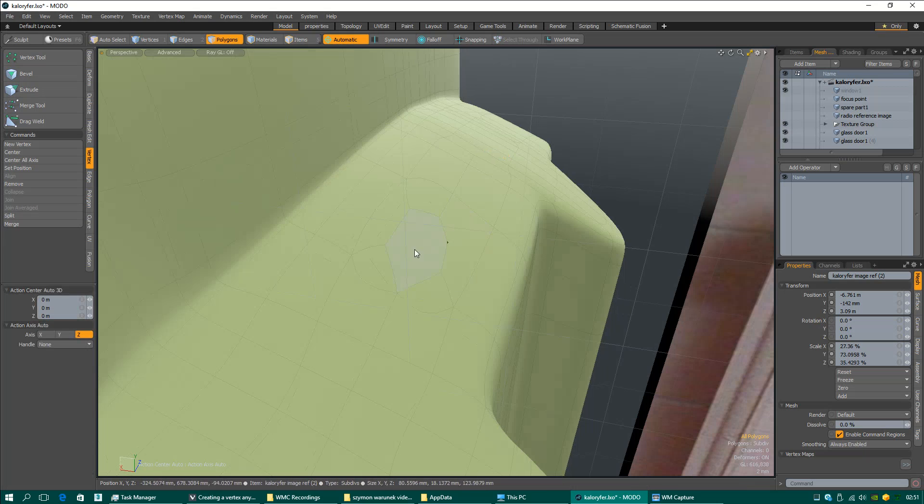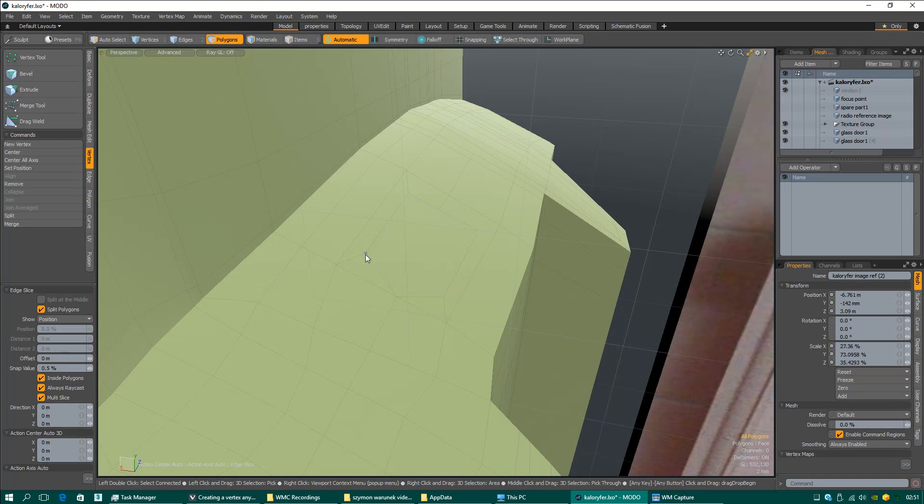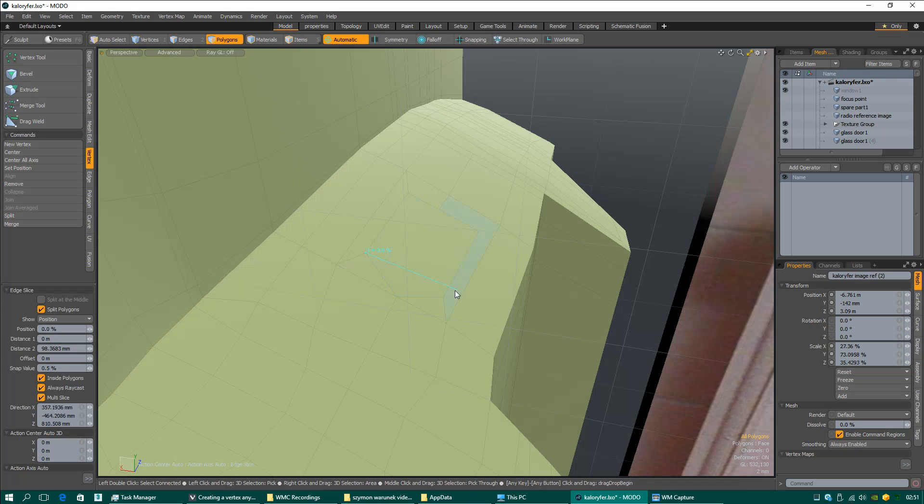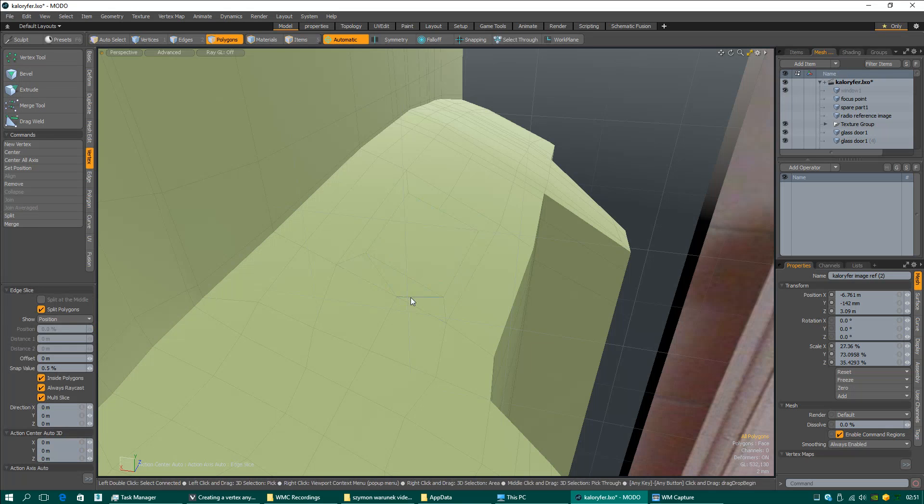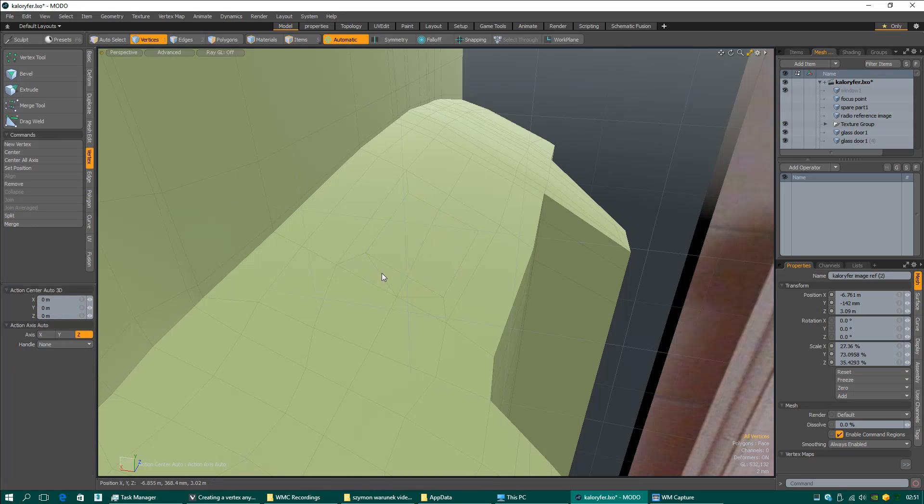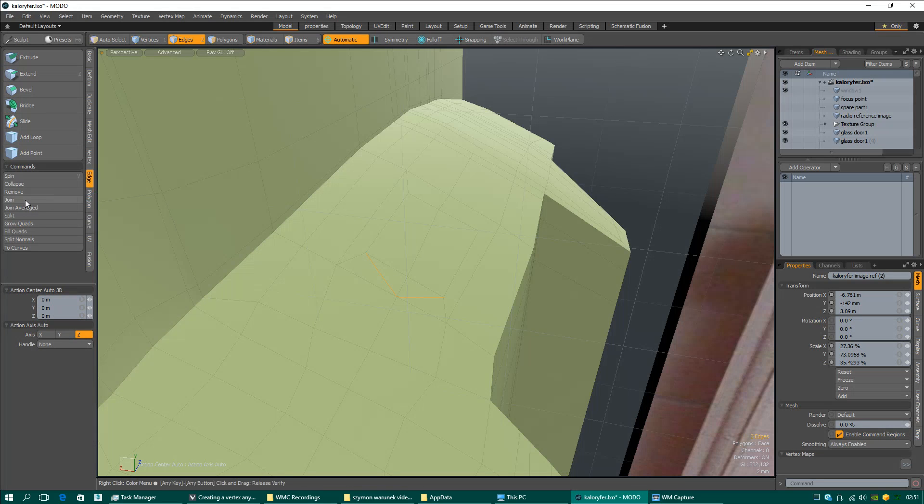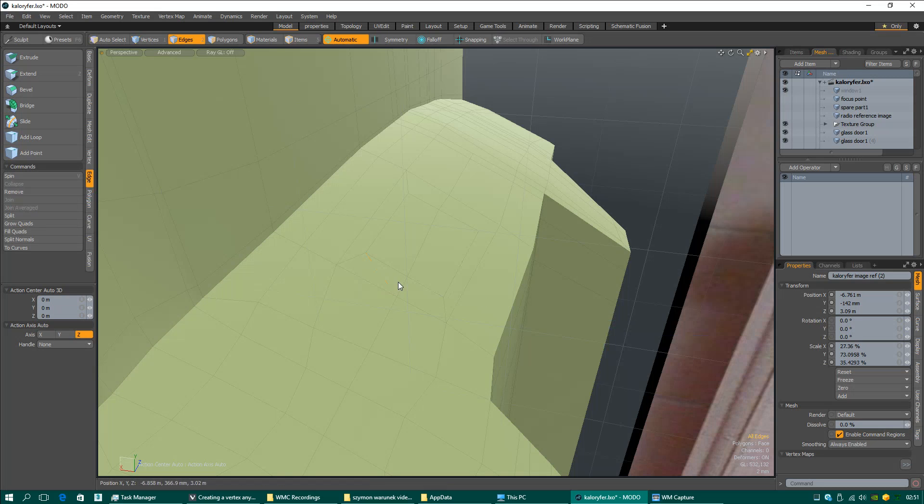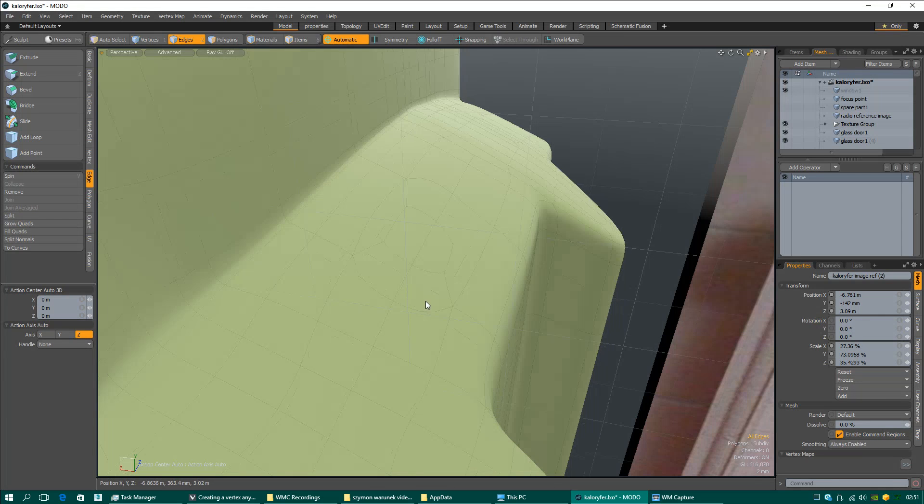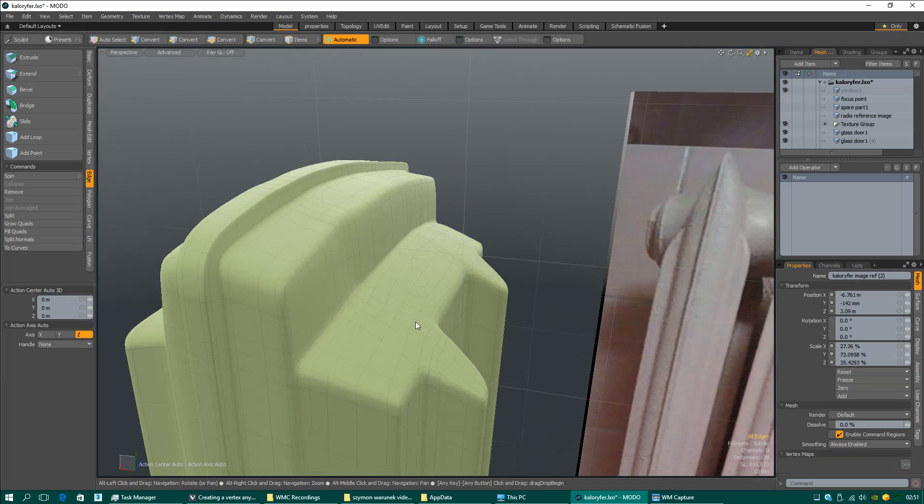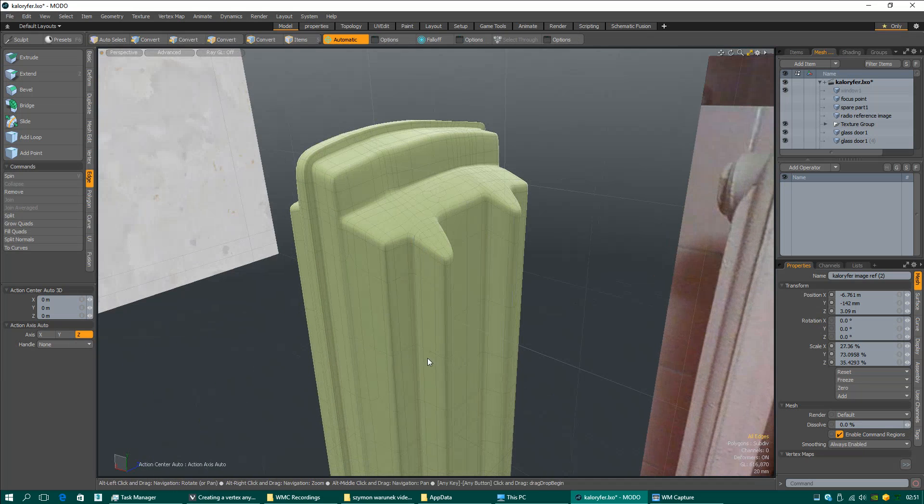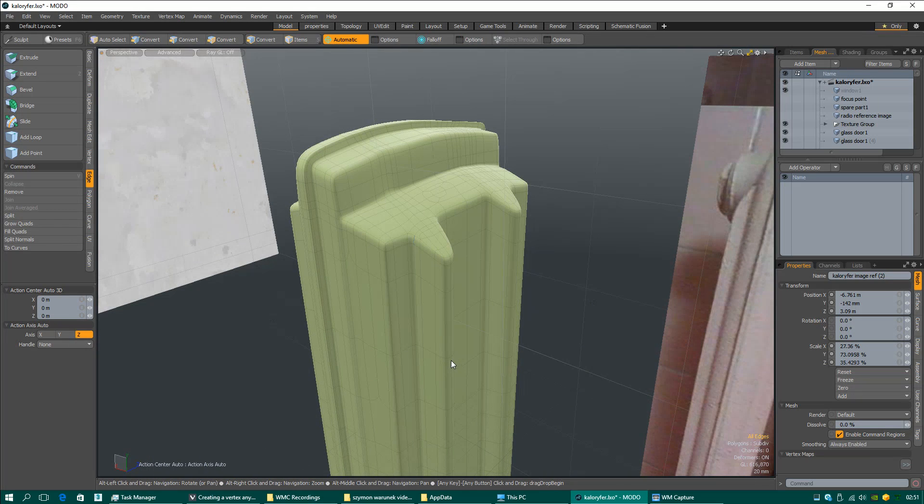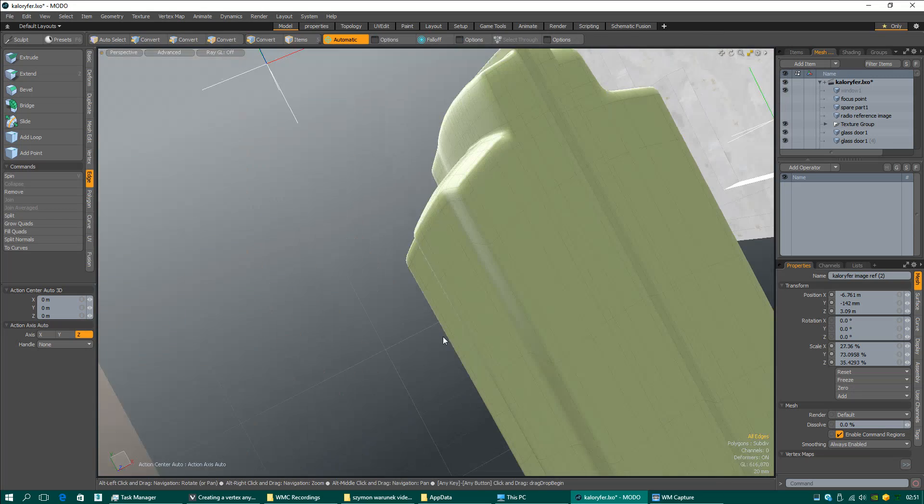I need to make a new edge. I need to check if Modo has a good dissolve function. Modo has good dissolve - keep vertices. Everything should seem to be okay. This is my heater. I modeled this easily because I checked some important settings in this program.